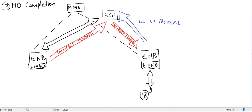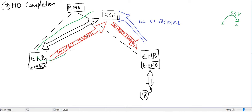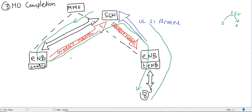In handover preparation, we saw that an indirect tunnel was formed between source eNB, target eNB, and SGW — shown in red. In handover execution, downlink packets follow the path from SGW to source eNB, then back to SGW, then to target eNB, and finally to UE. Uplink packets go from UE to target eNB and then to SGW.